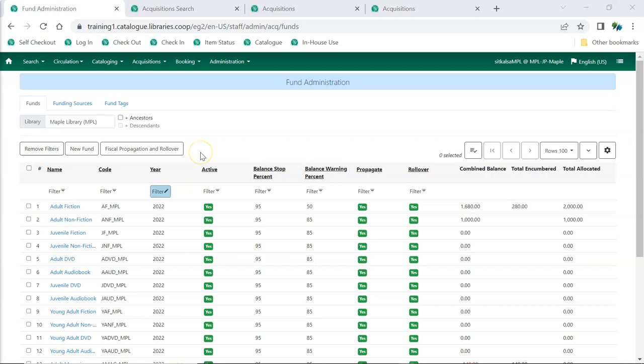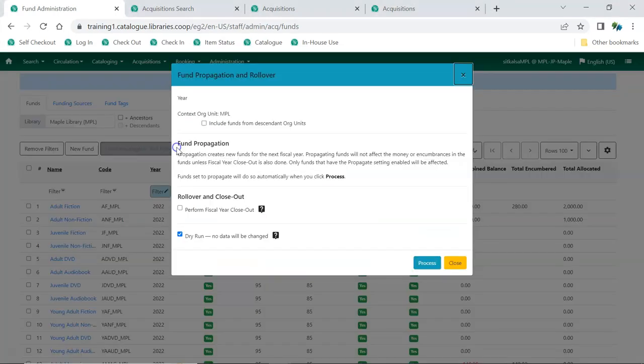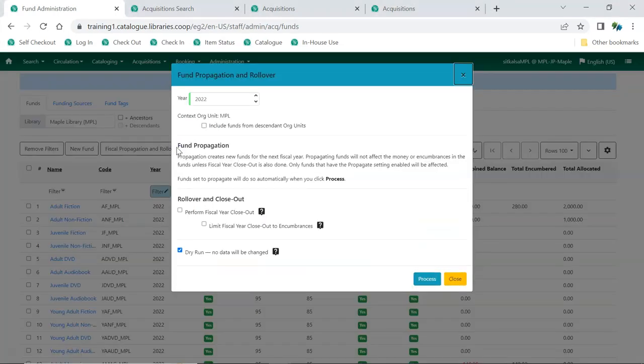At the end of the library's fiscal year, staff can run year-end closeout to close out their old funds, move remaining encumbrances forward, and create funds for their next fiscal year.